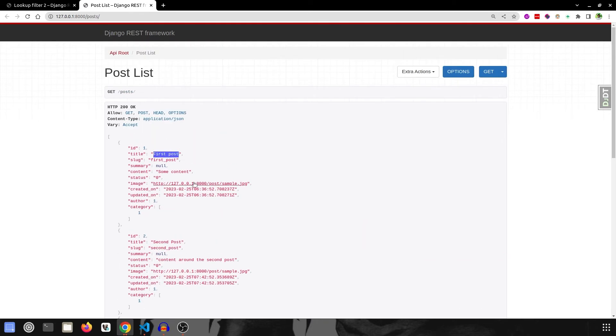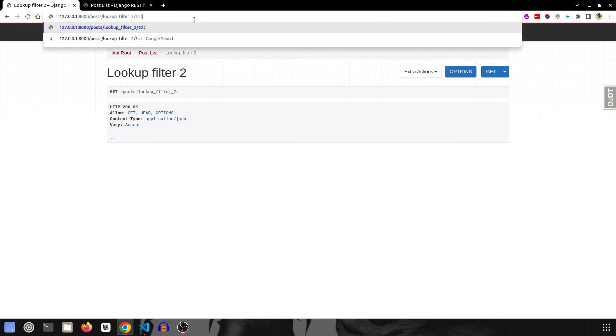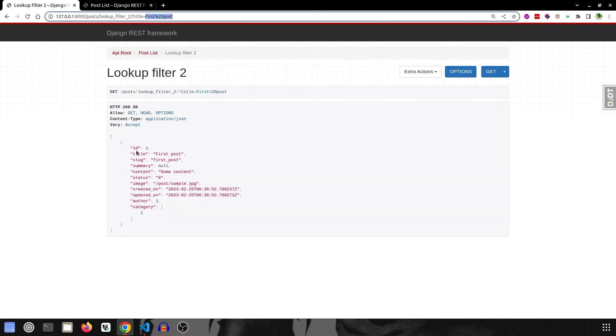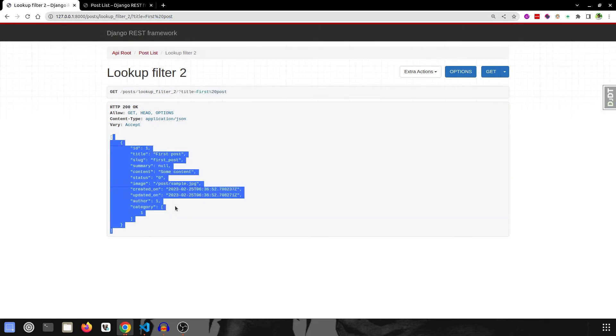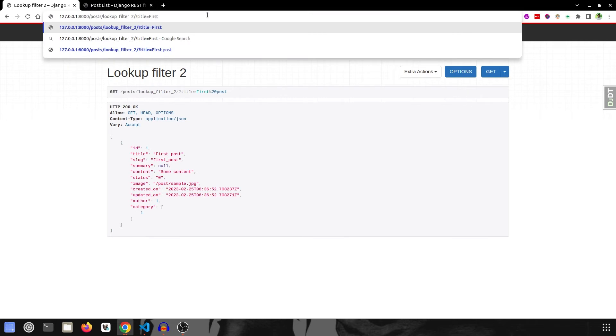First we will try the simplest one, that is copy pasting the same thing. So title is equal to First Post, and it returned us with this. What is the use of contains? It can check also half of the key. So if I remove this and if I say only First, it will still return me with that.